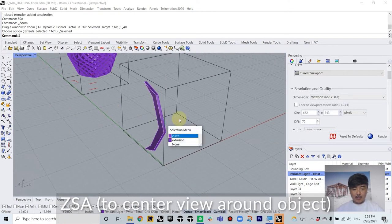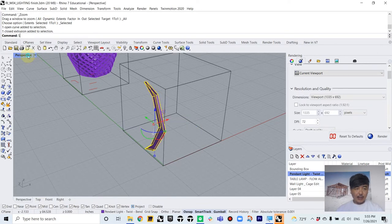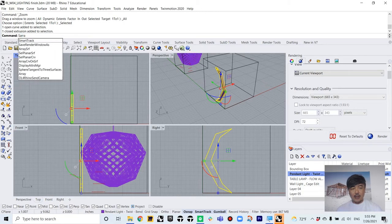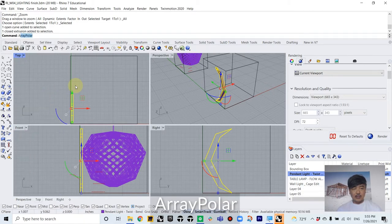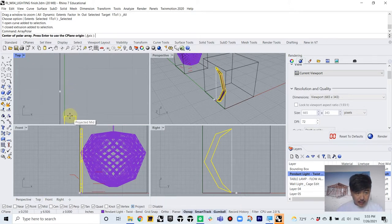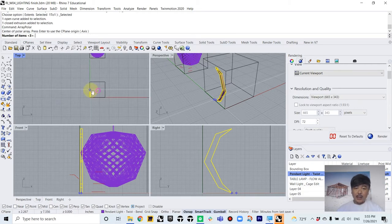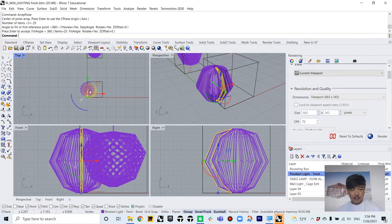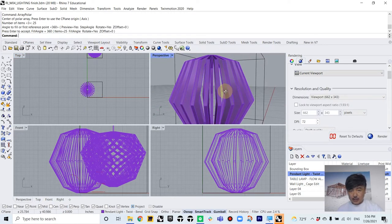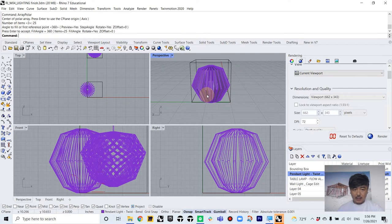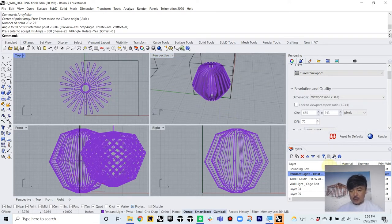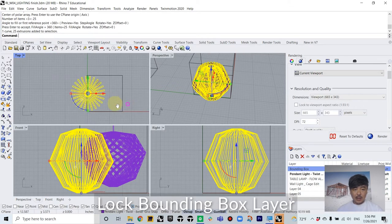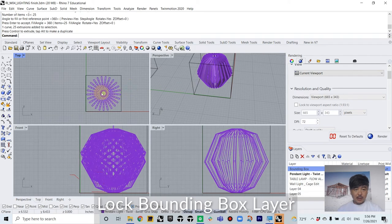So now what we're gonna do is we are going to ArrayPolar to duplicate this object. And that's going to be close to the midpoint of this bounding box. Let's do 25 objects around this 360 degrees. So that's going to give us this beautiful caged type of object.